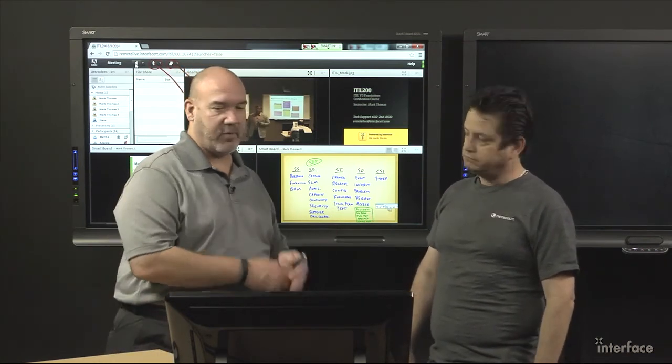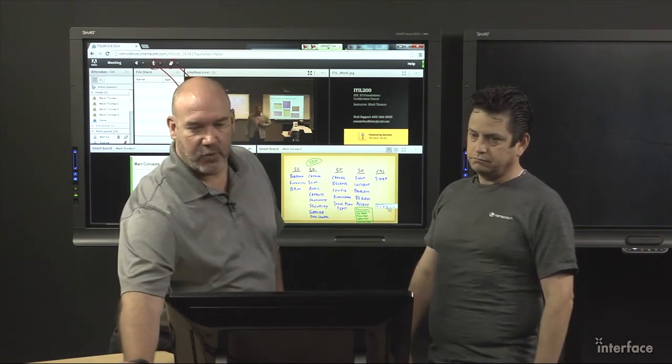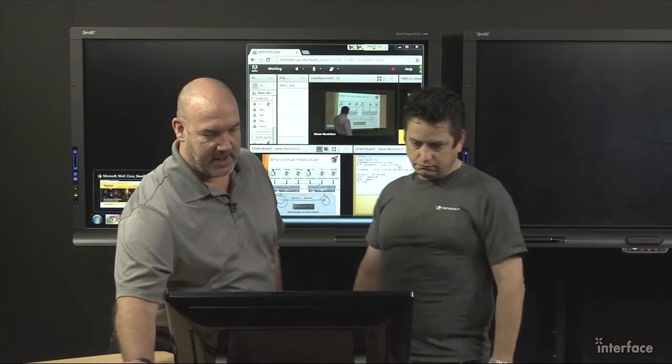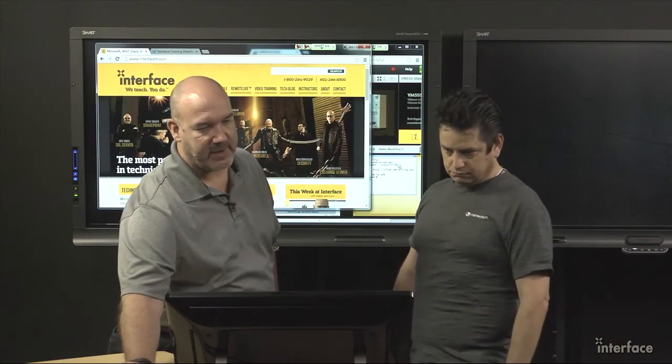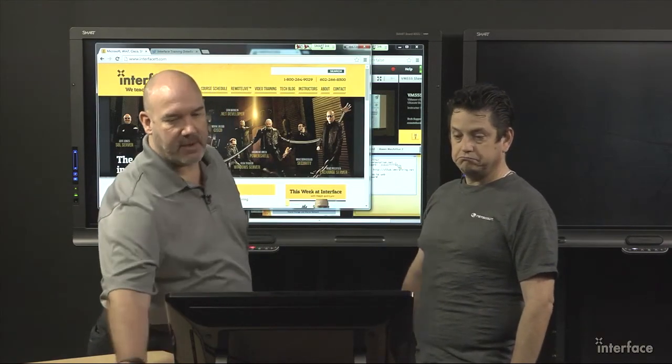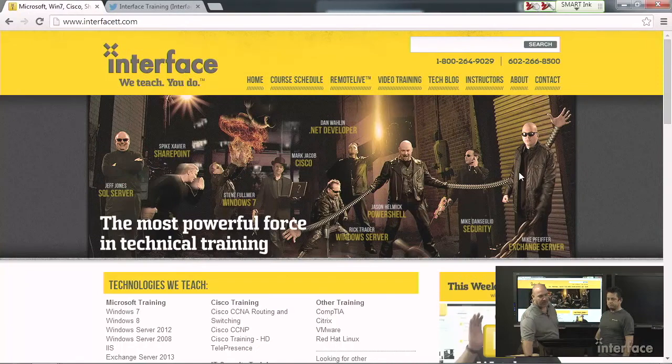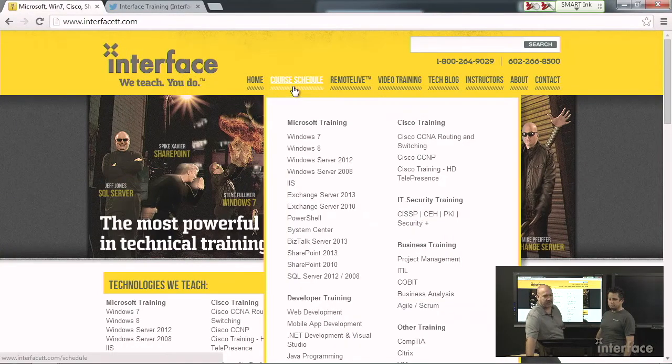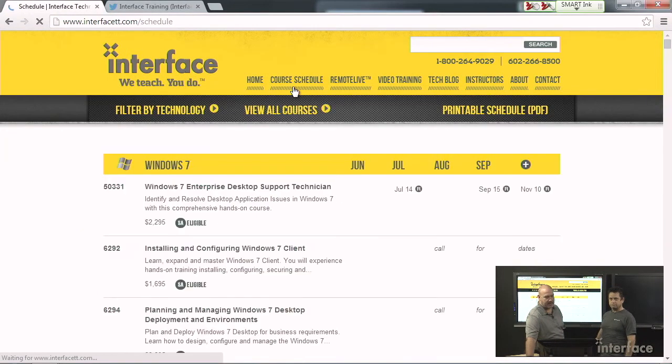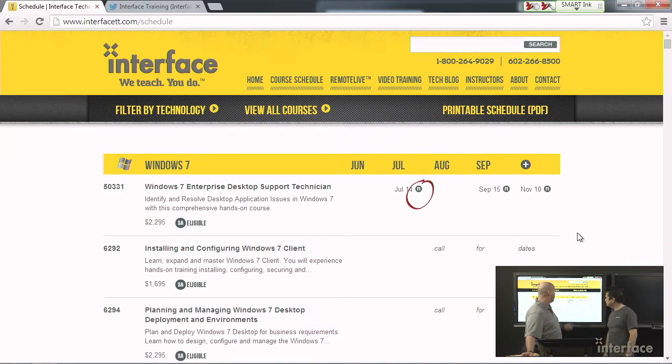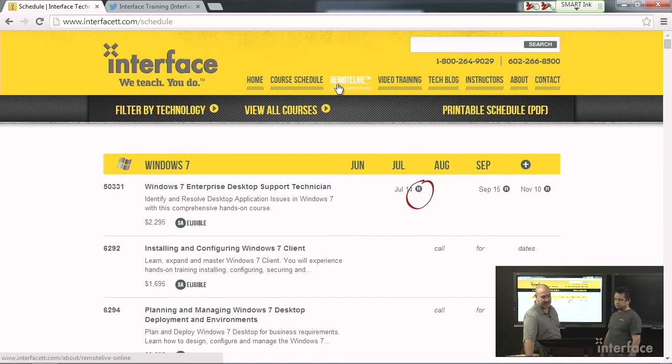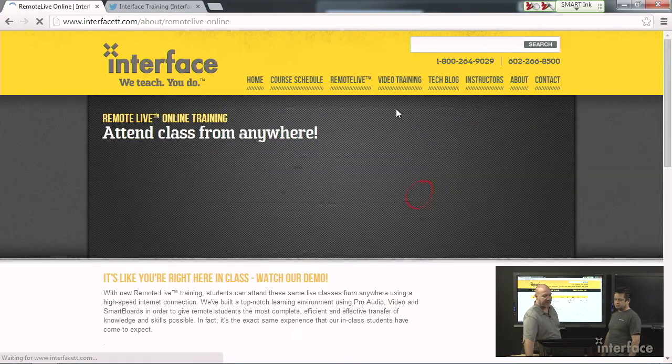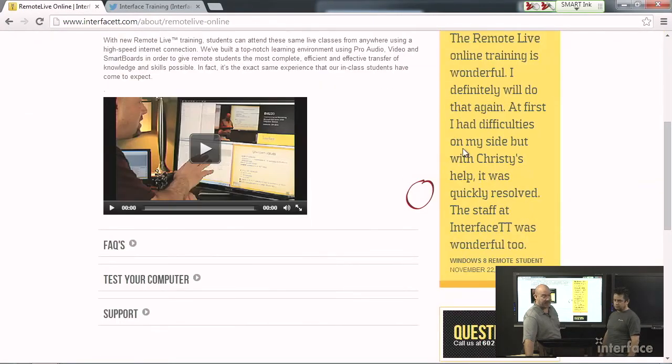Well, Mark, appreciate you coming in. Just really quick, we'll jump down here. And as always, our website, interfacett.com. If you want more information about our classes, go to the course schedule and just look for the little r. The little r signifies that the class is available remote. If you don't see it, you can always go on the remote live tab to get more information.